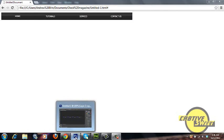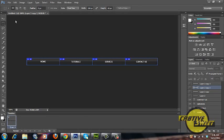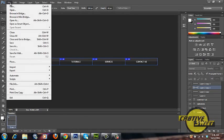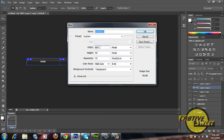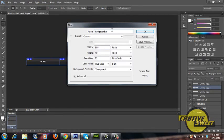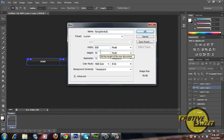So let's start off the tutorial by opening up a brand new document in Photoshop. We'll name it navigation bar. Now for the canvas size we'll have the width set as 800 pixels and the height set as 40 pixels.